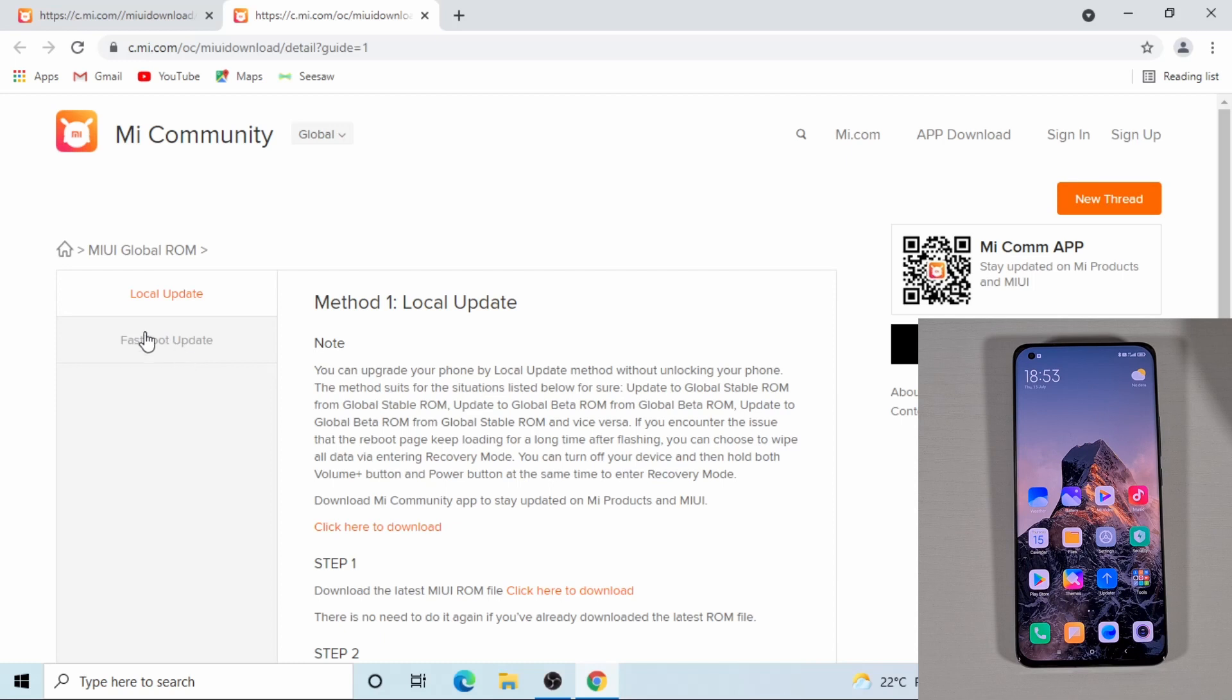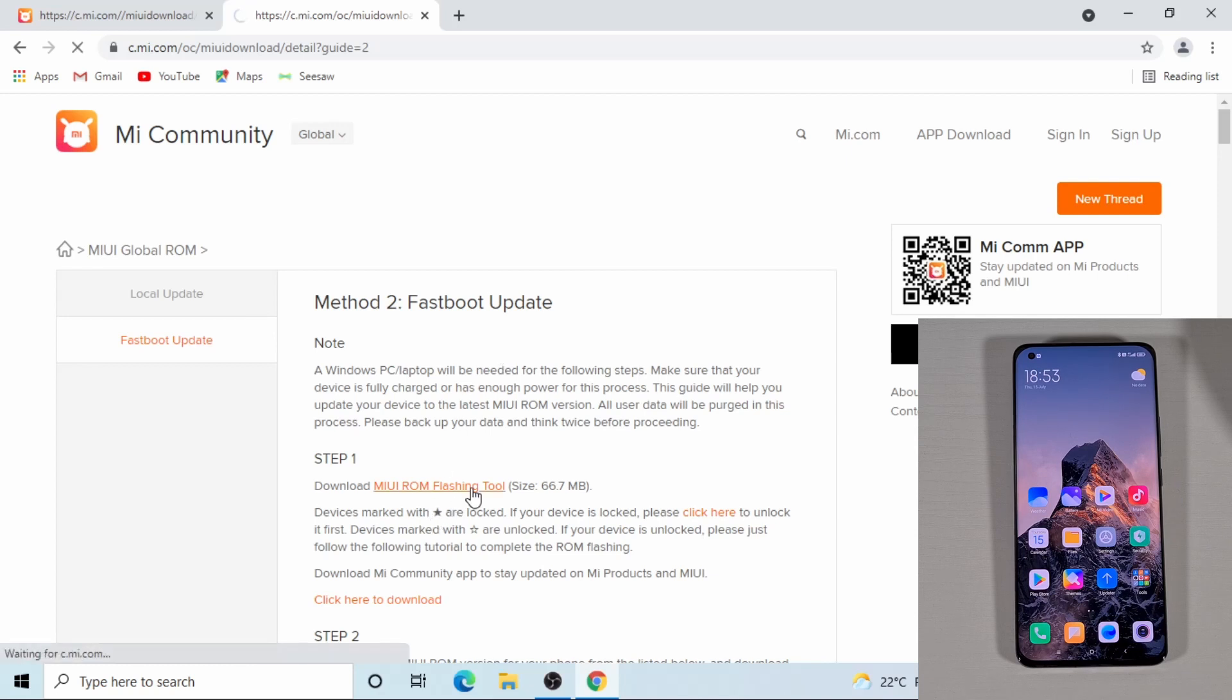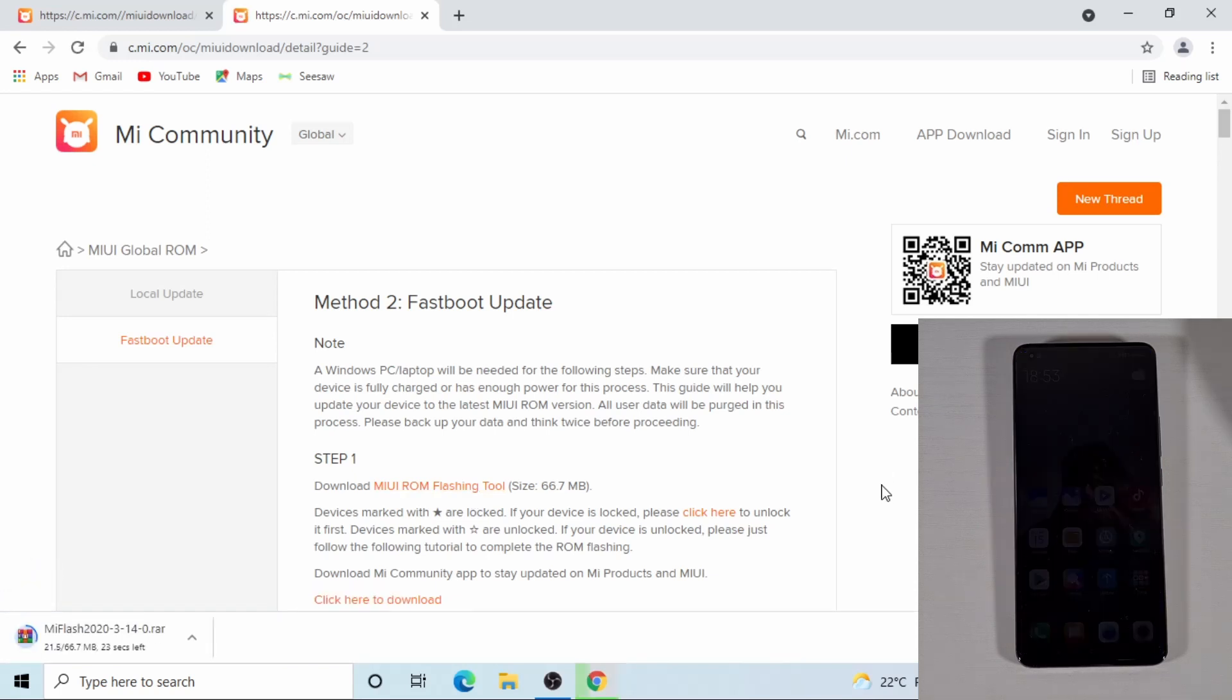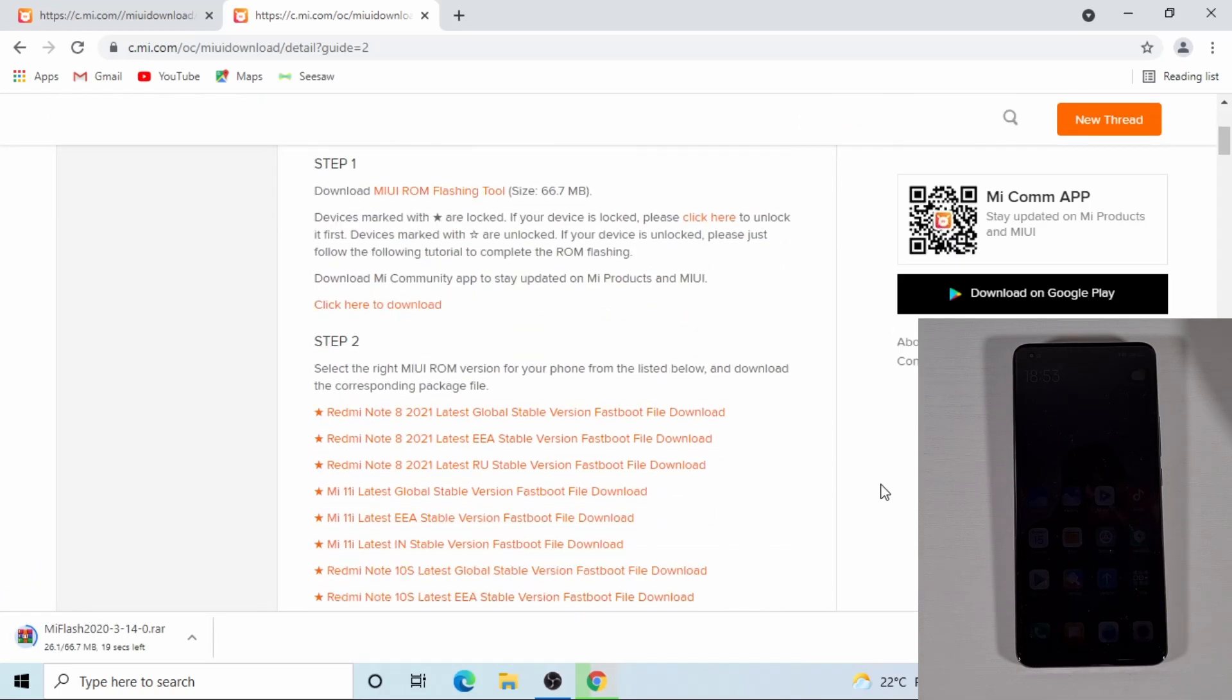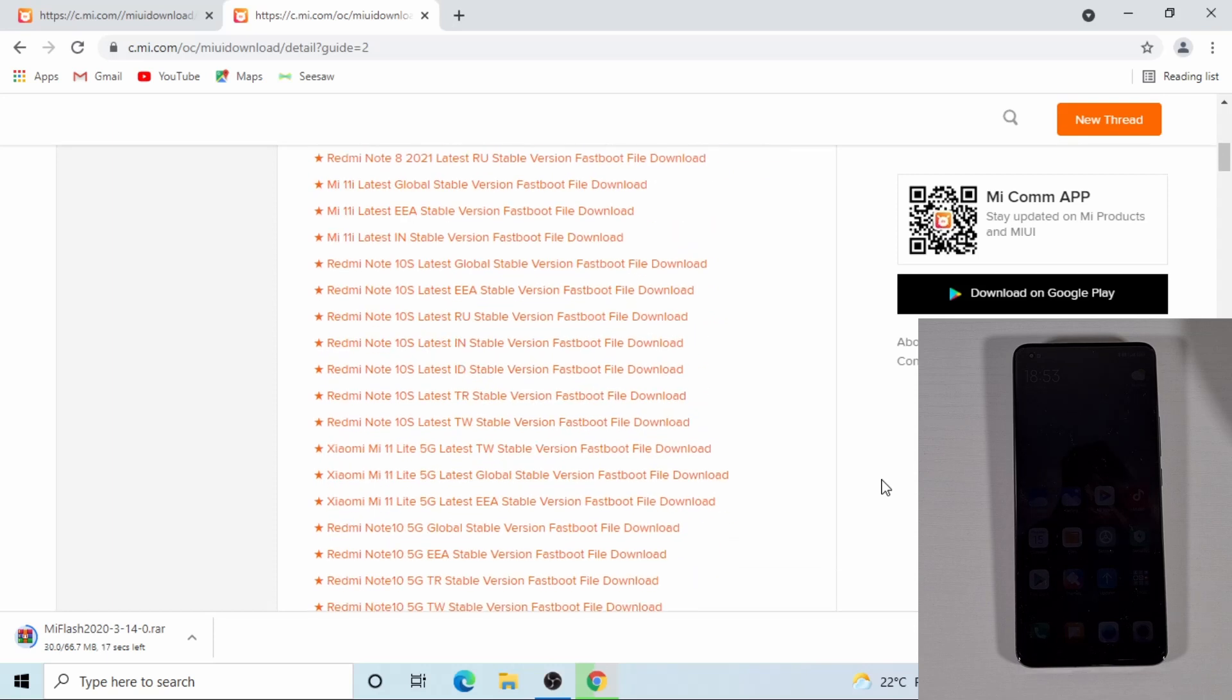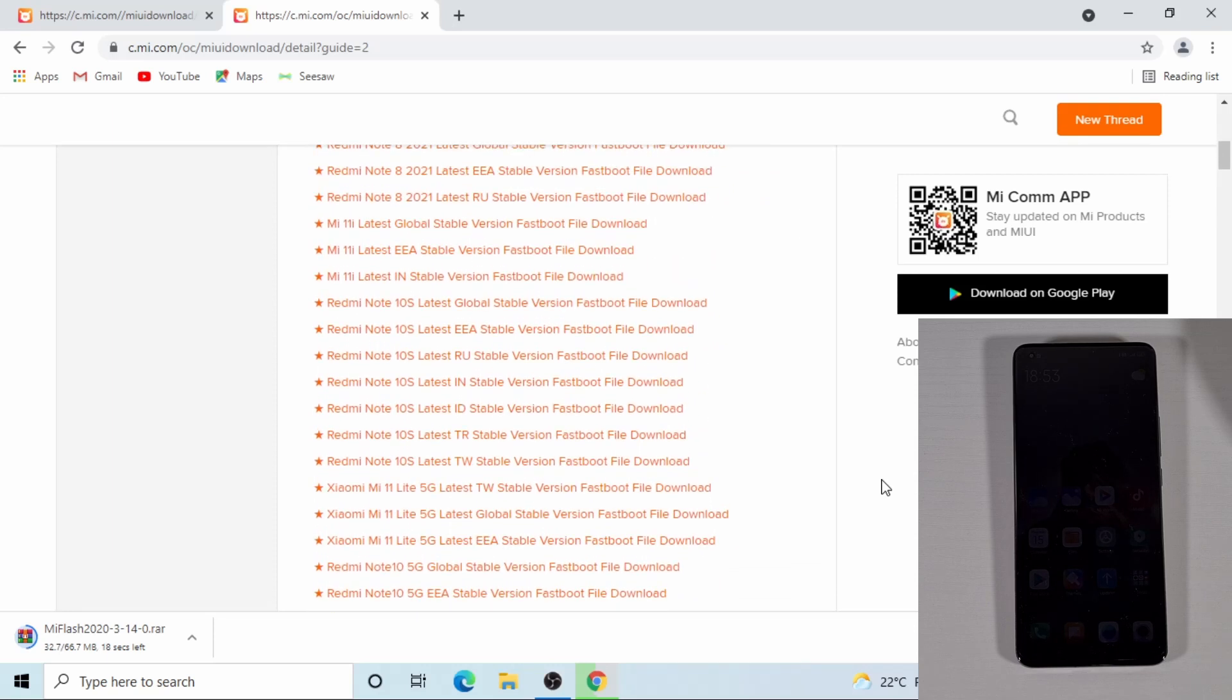On the left, so from here, you're going to need to download the Mi Flash tool. That's the first thing you're going to need to download. And then if you scroll down, you'll see the list of devices. You have to choose your device from that list.